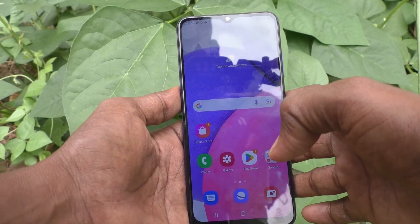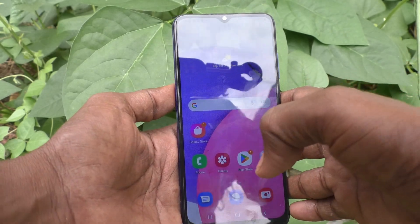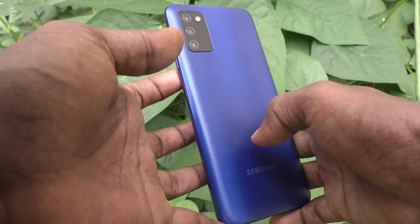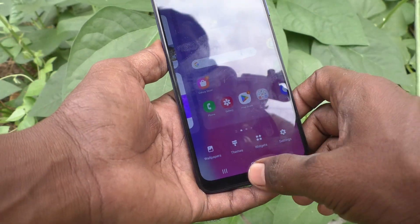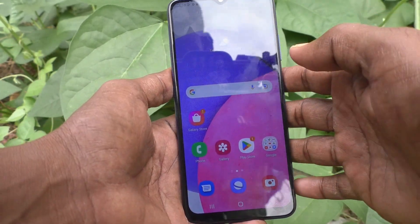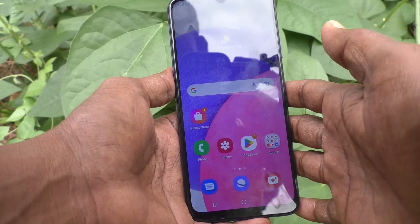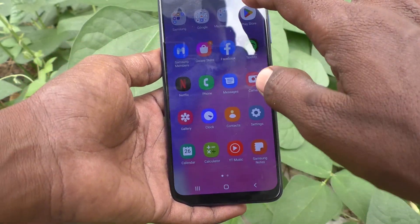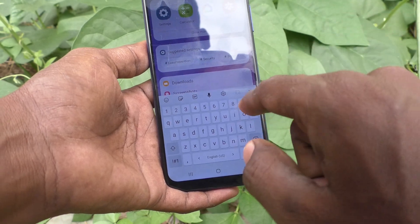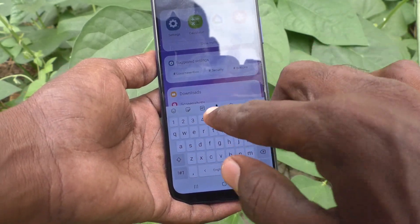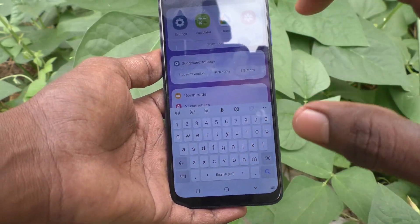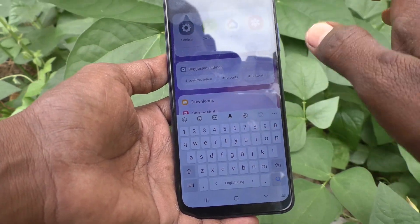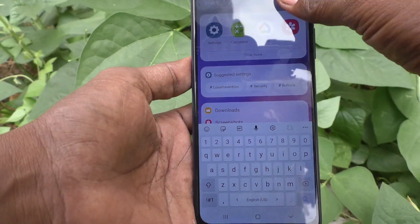Hi friends, this is Five Minutes YouTube channel. Here is the Samsung Galaxy A03s smartphone. In this video you will learn how you can change the keyboard theme in your phone. First, go to the typing interface and see — here this is the theme. The white background is showing here. If you want to change this theme, yes you can do it.